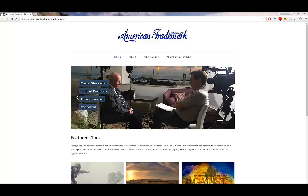Hello, and this is the AmericanTrademarkPictures.com website tutorial. Congratulations on getting your website up. In this tutorial, we are going to go through each component of the website and show you how to manage the website moving forward.